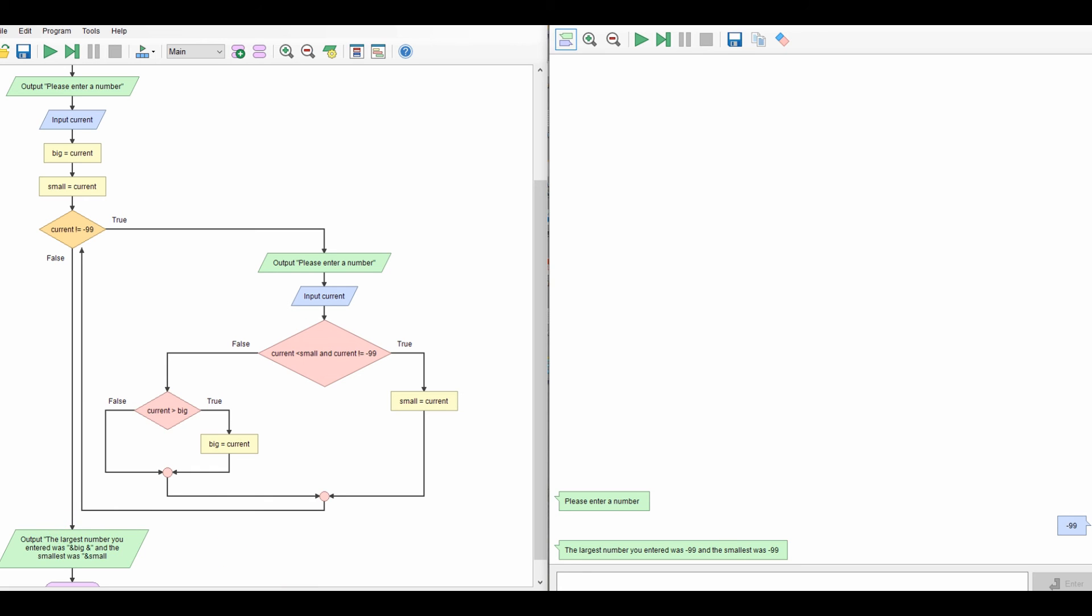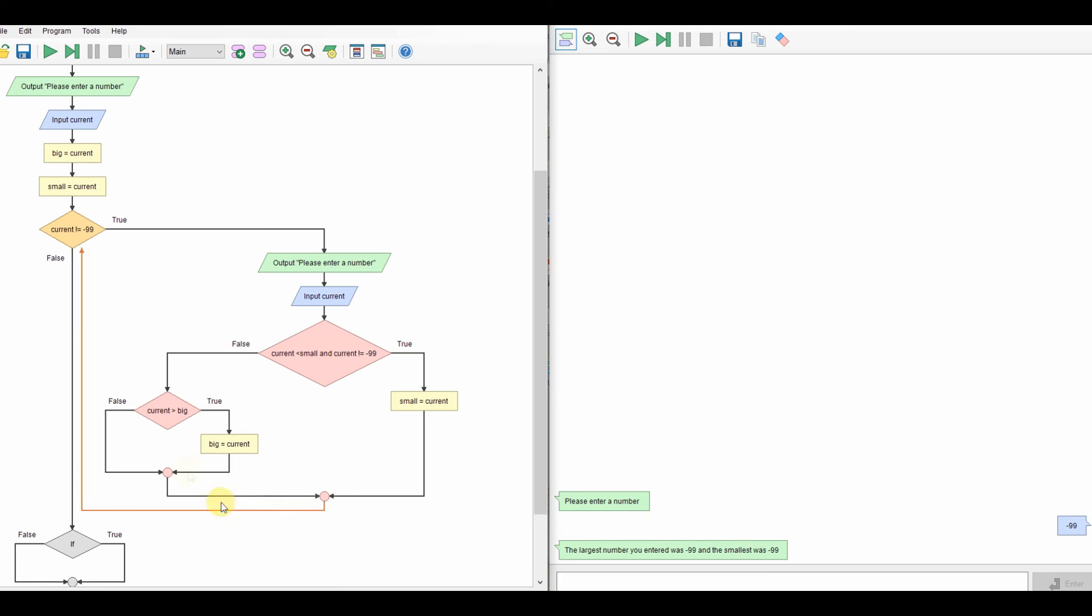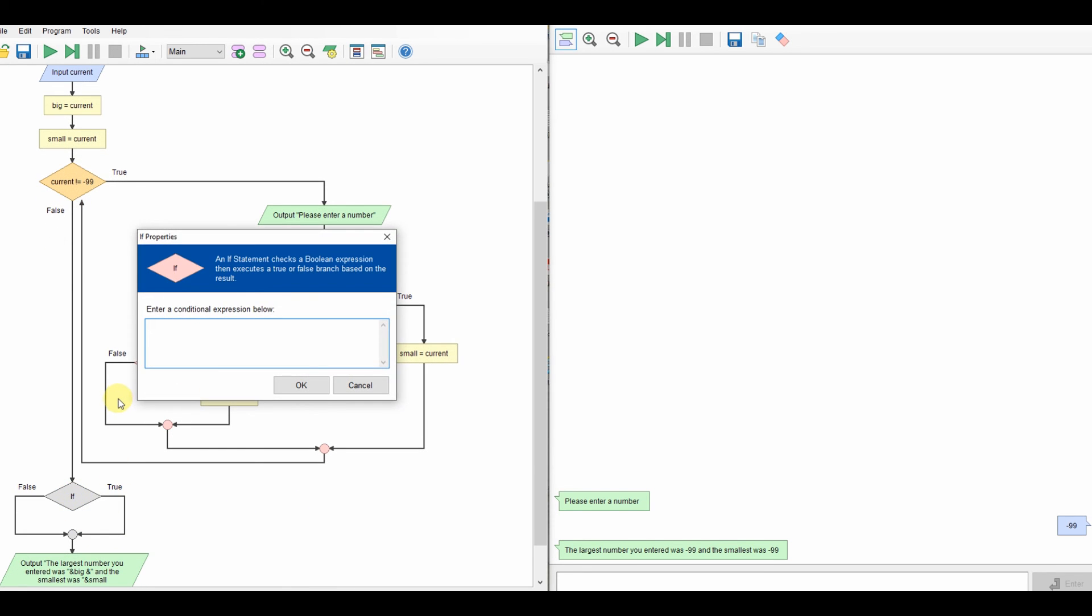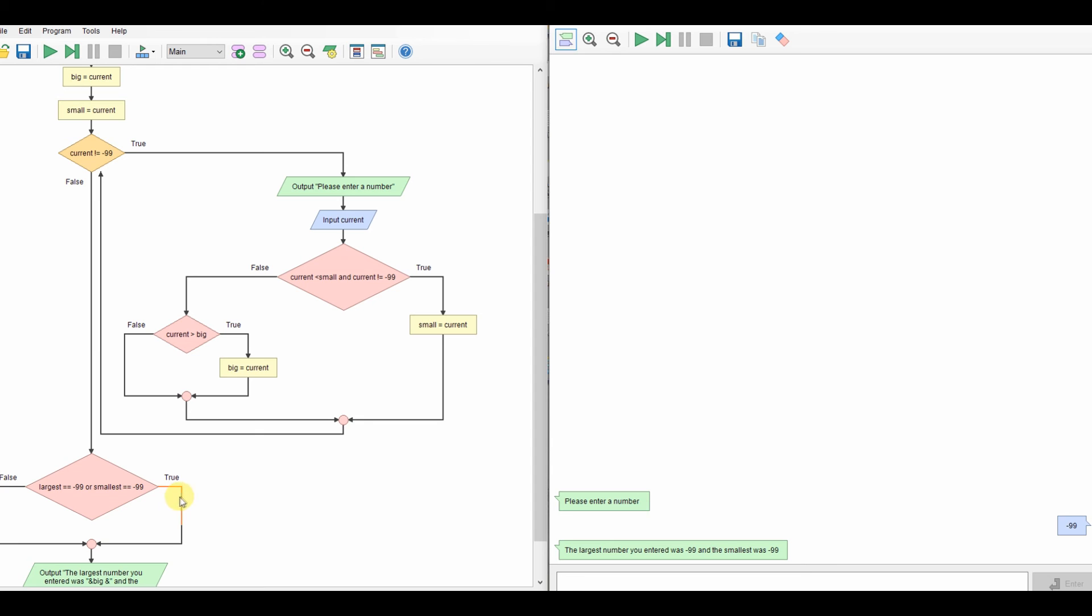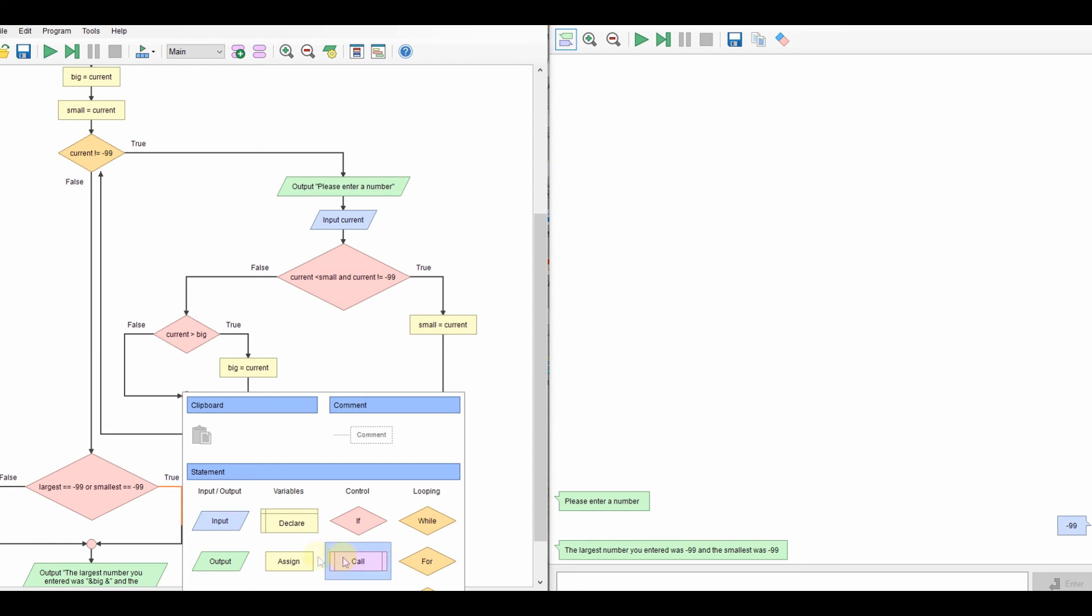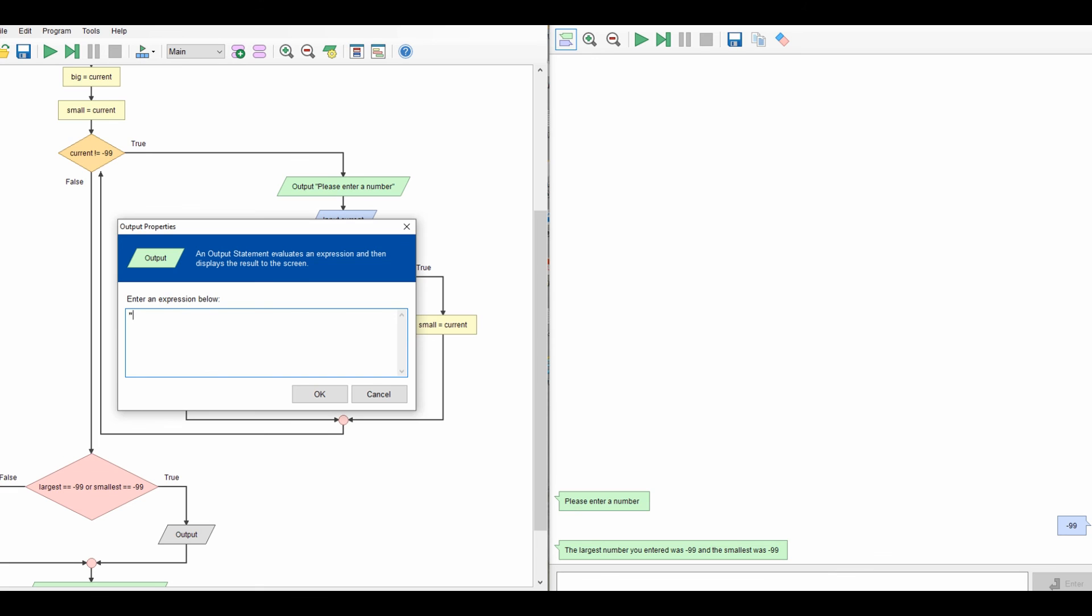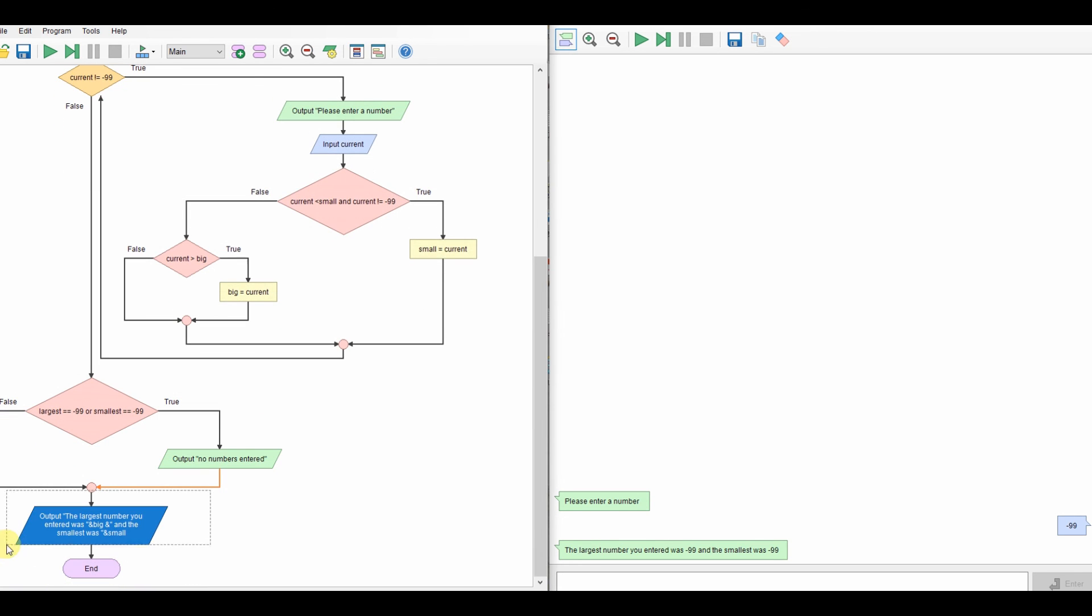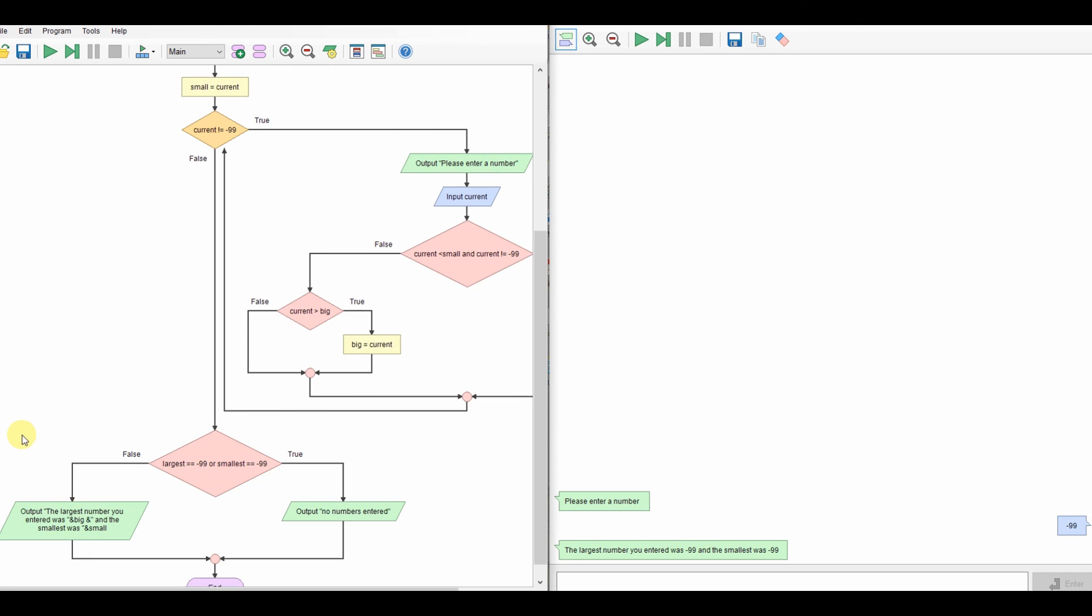So let's give that one a try. So let's have an if here. Let's say if largest is equal to minus 99 or smallest is equal to minus 99. Then, true, I'm going to say no numbers entered. And we'll take that bit and we'll cut it and we'll put it in the false side. Let's give that a try. Let's see if that's fixed that problem. So we'll run it again.